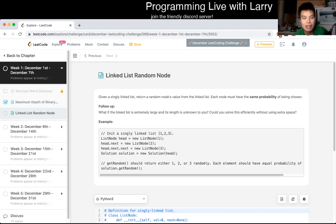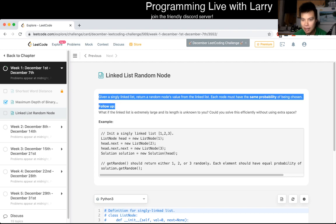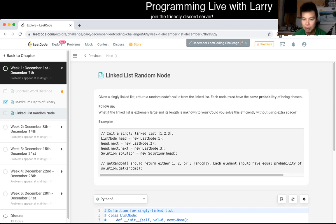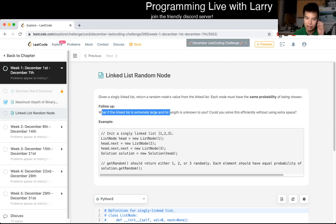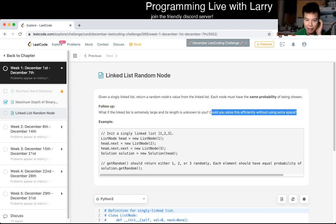Okay, so today's problem is linked list random node. Given a single linked list, return a random node value from the linked list. Each node has the same probability of being chosen. What if it's really long and the length is unknown to you? Can you solve this efficiently without using extra space?